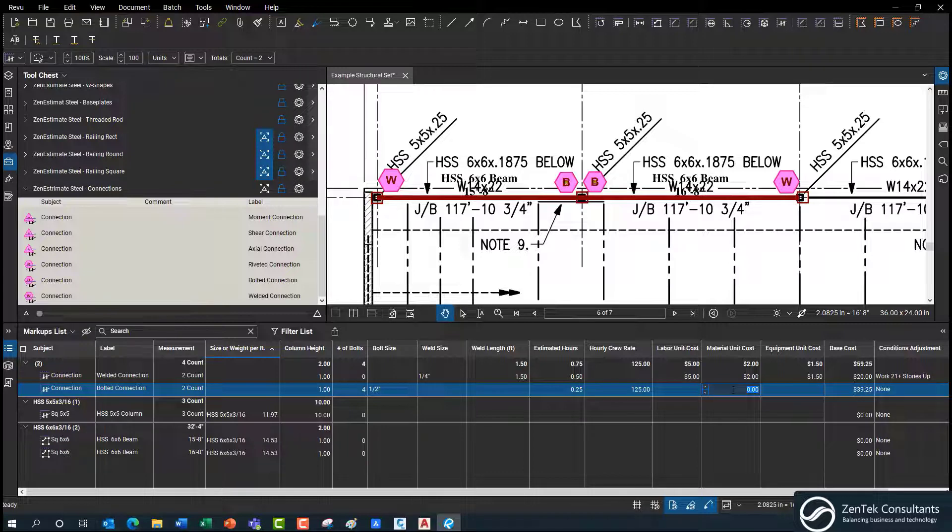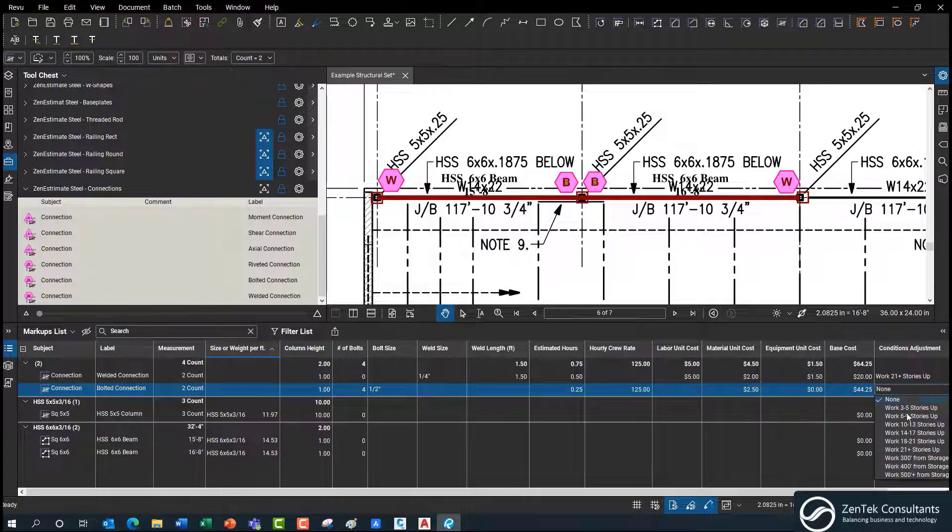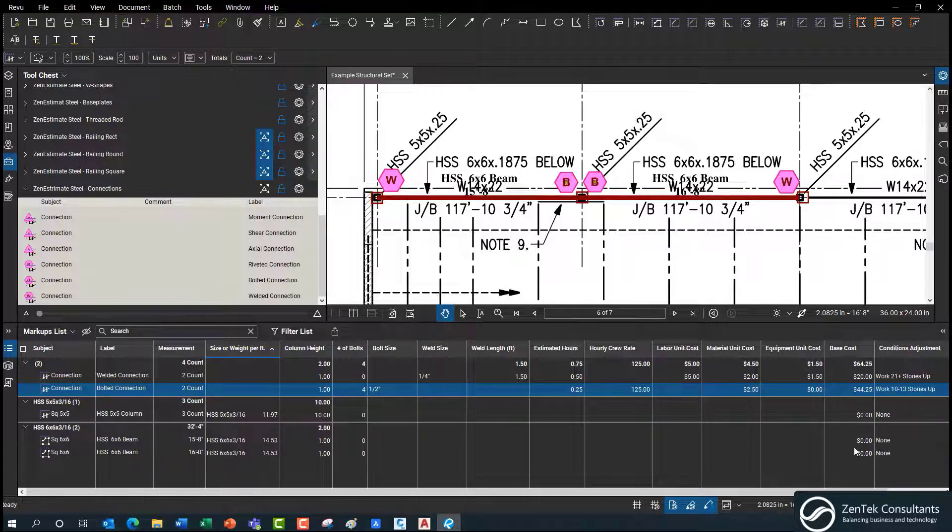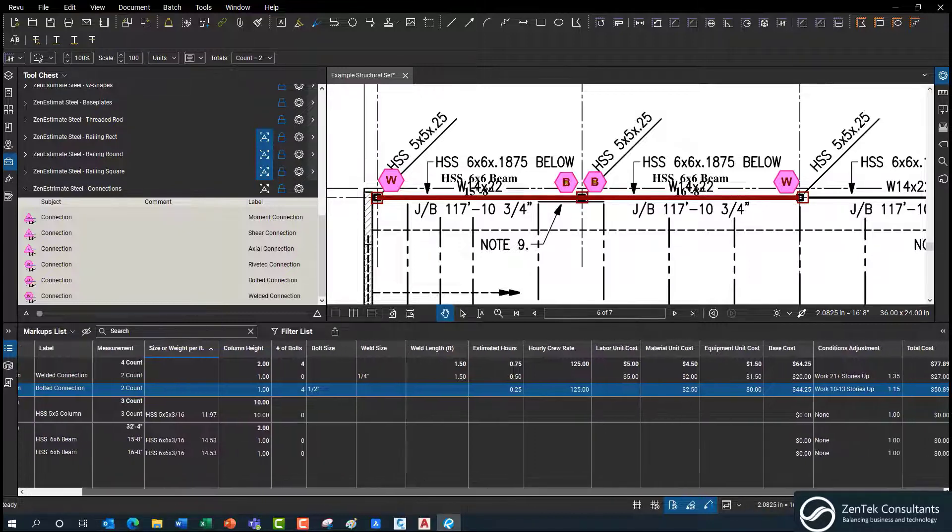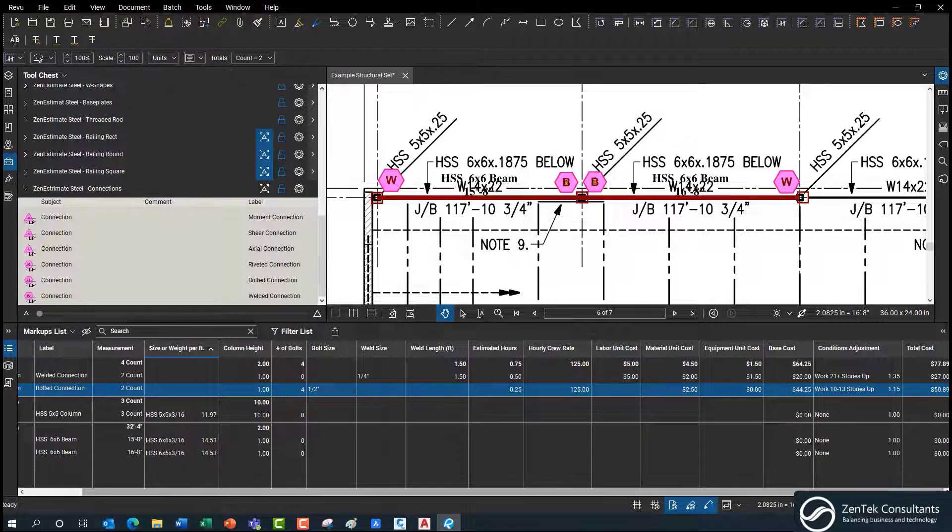Material. We're going to cost $250 for the bolts. Okay. Equipment. We don't really need any. And again, we can throw in whatever adjustment we need for the bolts on there. And it'll calculate the total cost for installing your bolts.